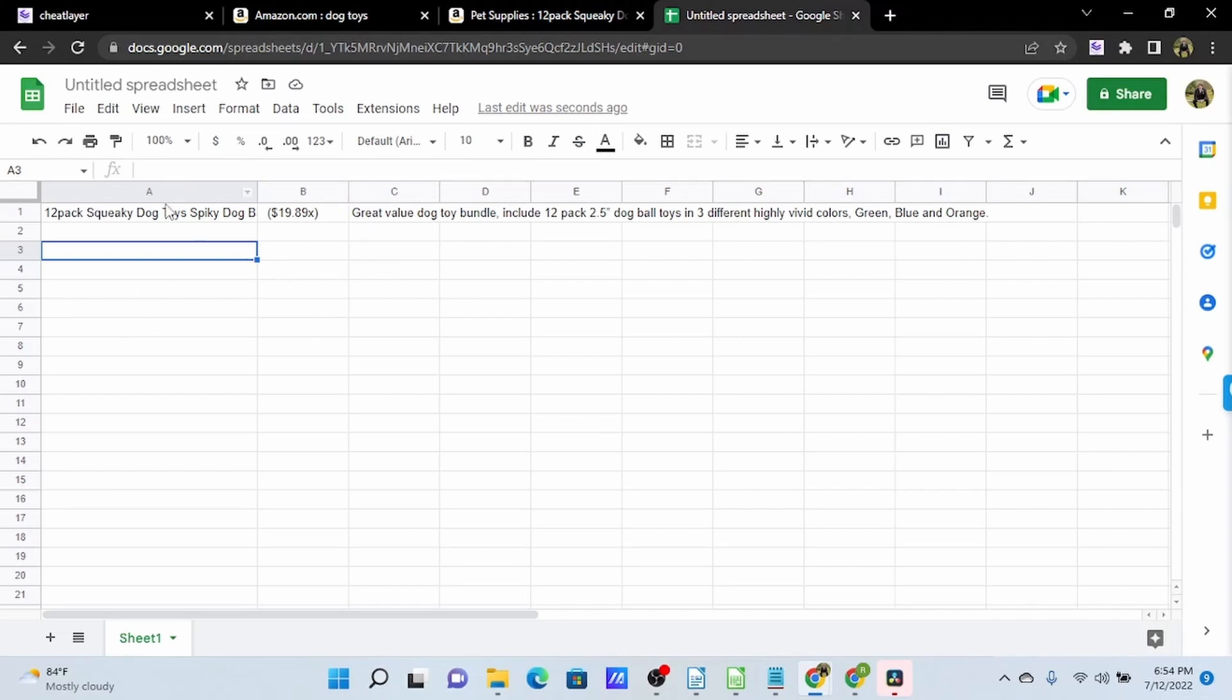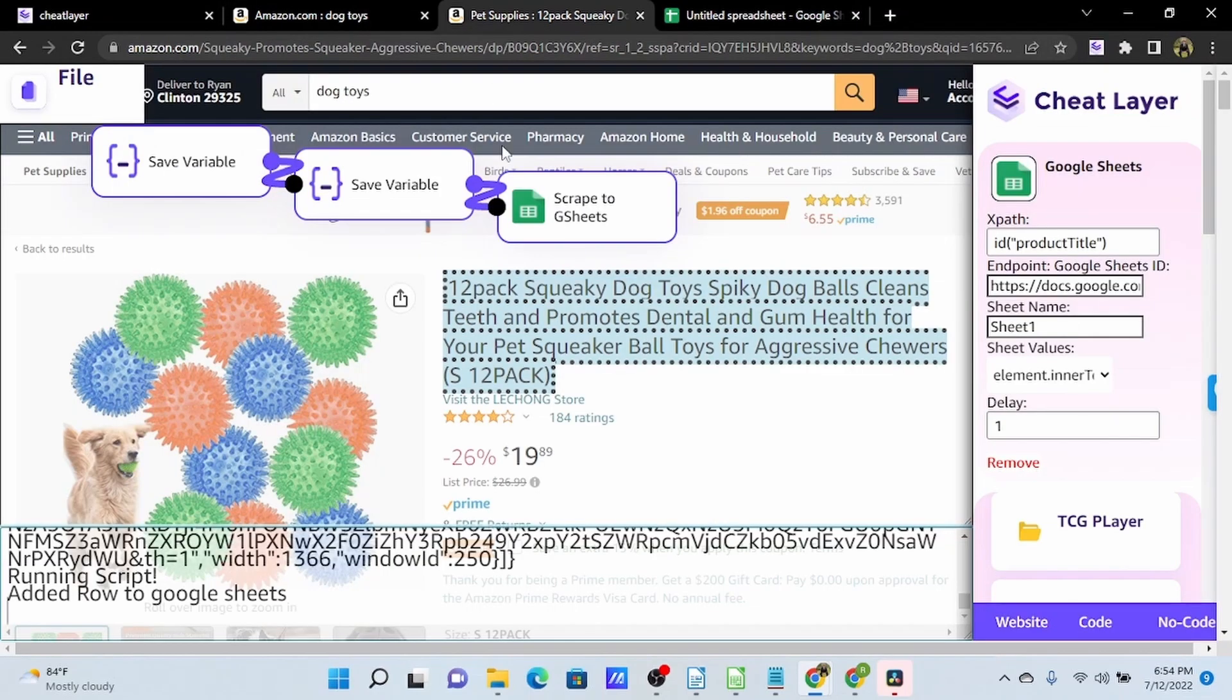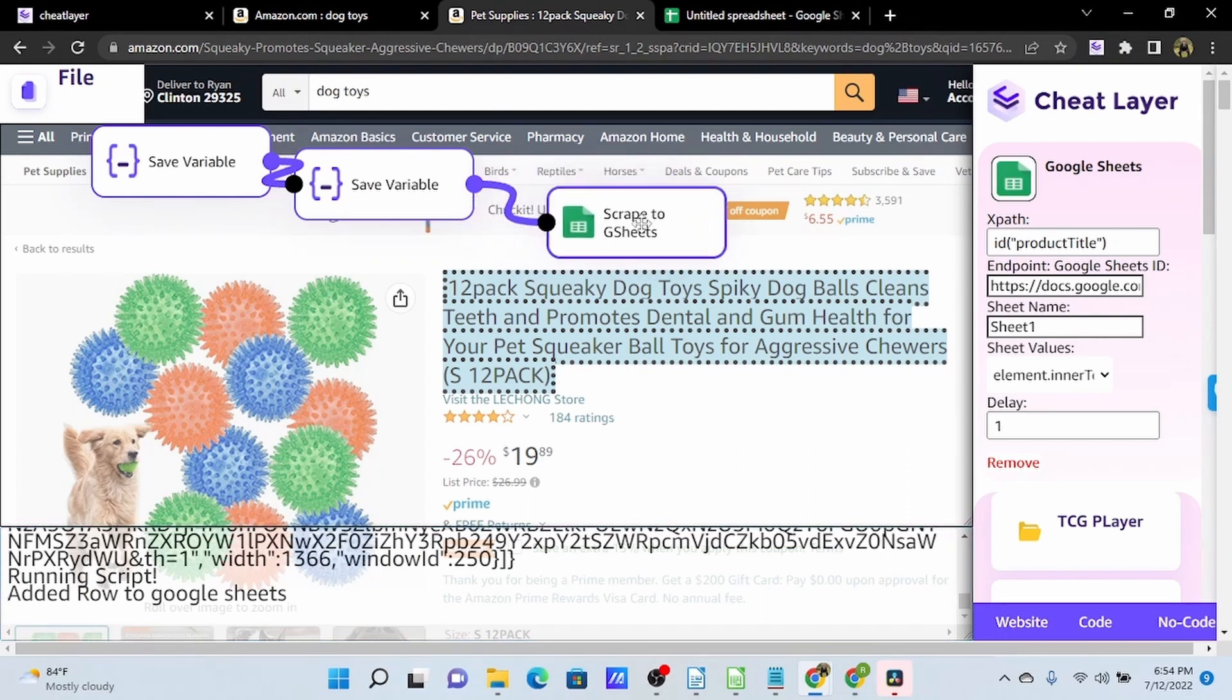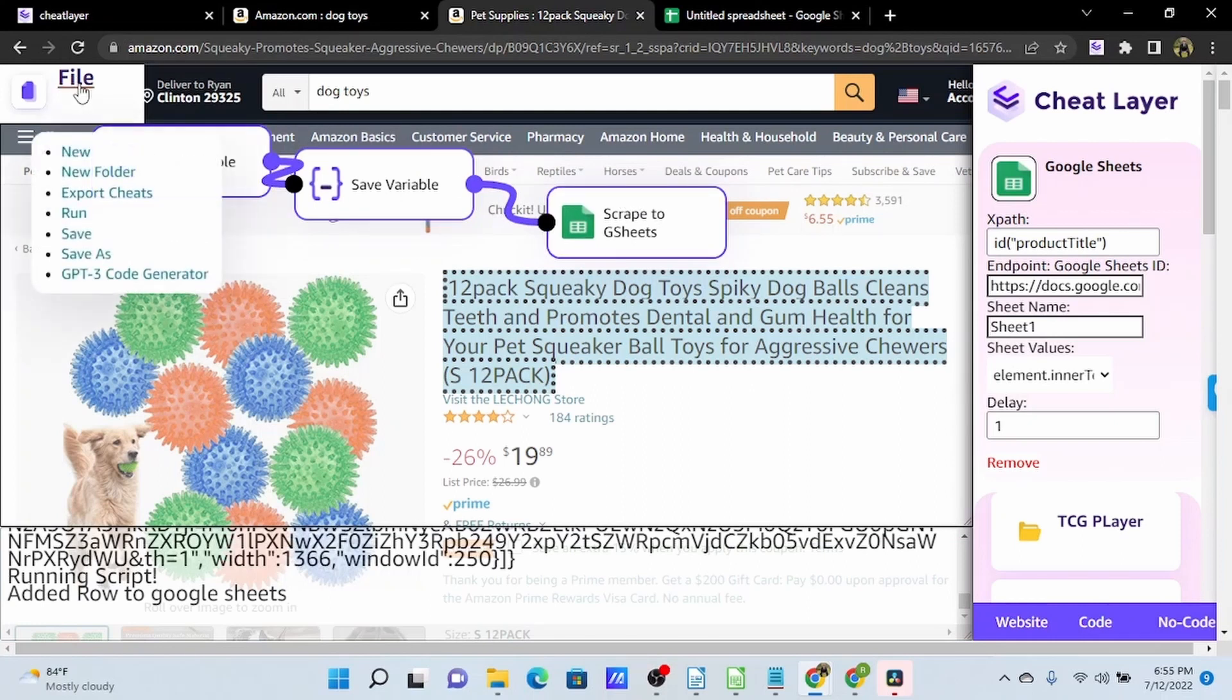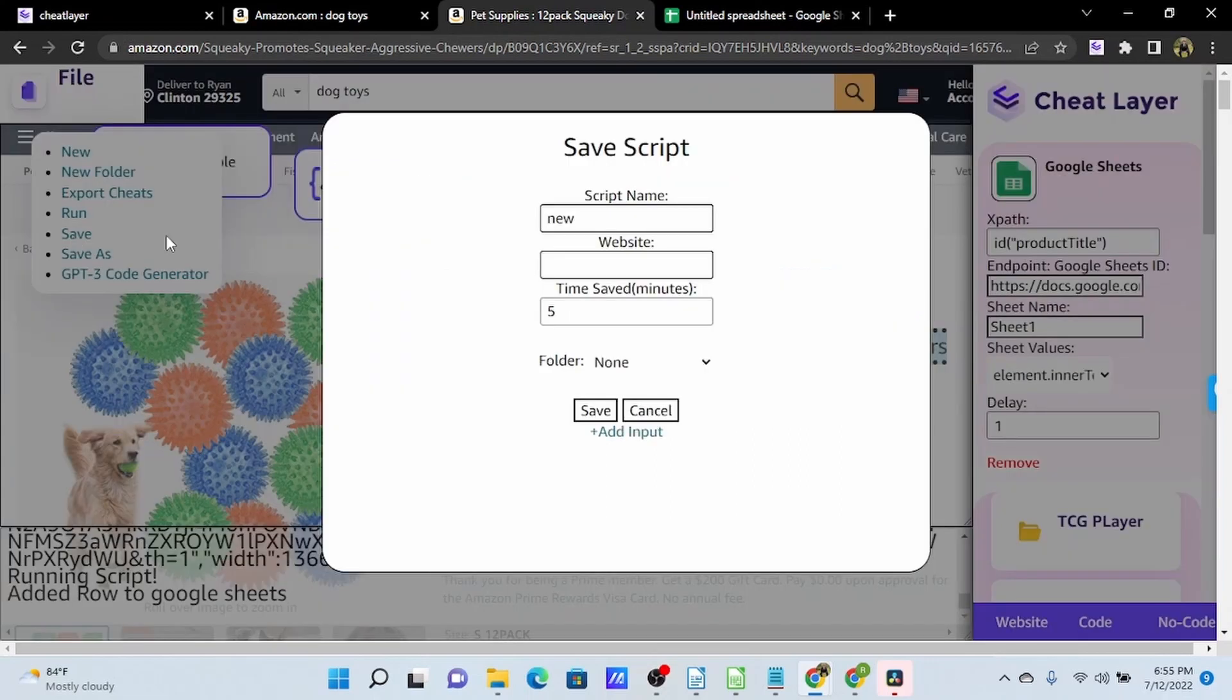Whatever you want in your first column, you're going to need to add at the end of your automation, and use the scrape to gsheets action on, because this picks up all of the previous save variables. So, I will now save this into my Amazon folder.